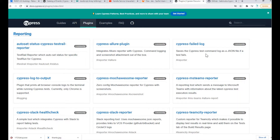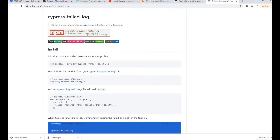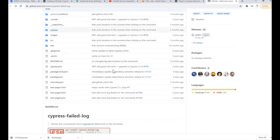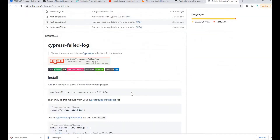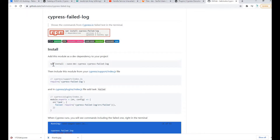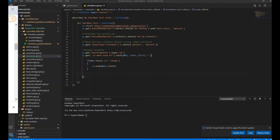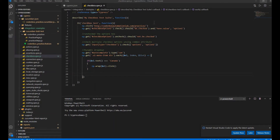Let's see how it works — here are the instructions you can find. This is the related GitHub link; I will share it in the description below. First, we have to install the plugin as a dev dependency. Let's copy this command, minimize the browser, and go back to our VS Code.